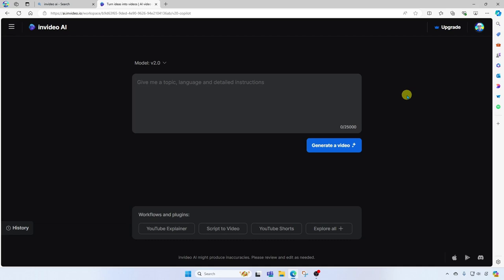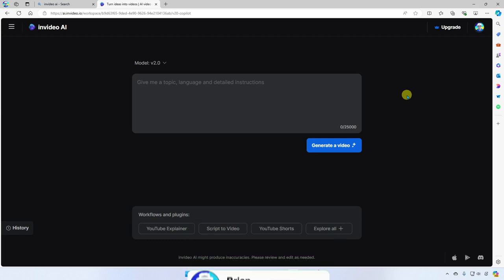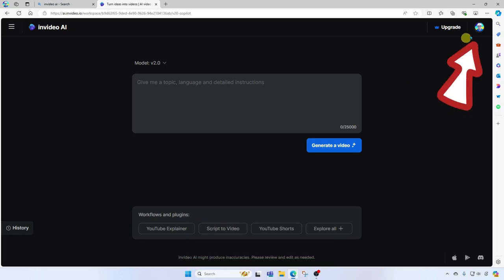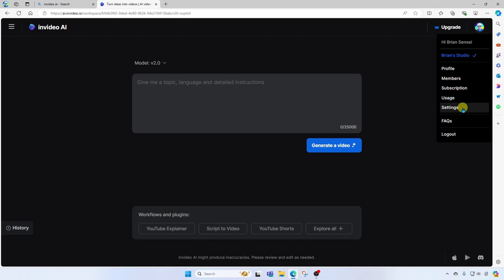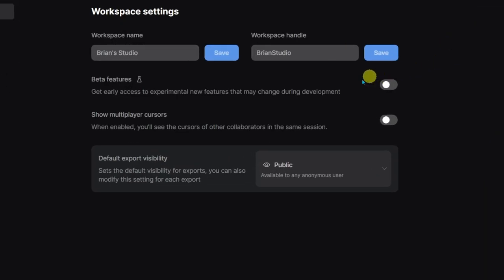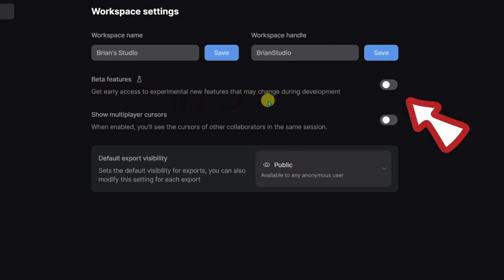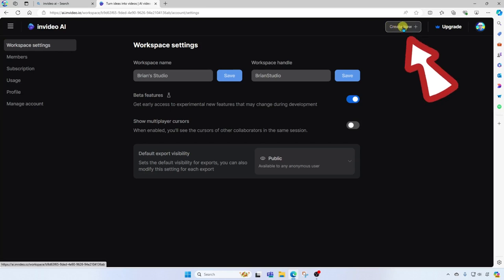First thing you're going to want to do is adjust your settings so that you can use the latest beta features of NVIDEO AI. Go up to your account, go down to settings. Here you will see the beta features: get early access to experimental new features. Go ahead and switch this on. Now we'll go back to create new.